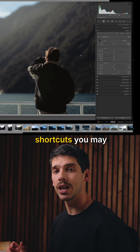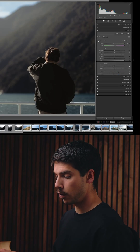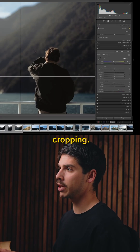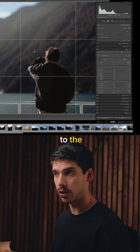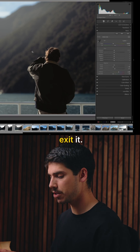Here are a few Lightroom shortcuts you may not know about. First is cropping. You hit R to go to the crop window, and hit R again to exit it.